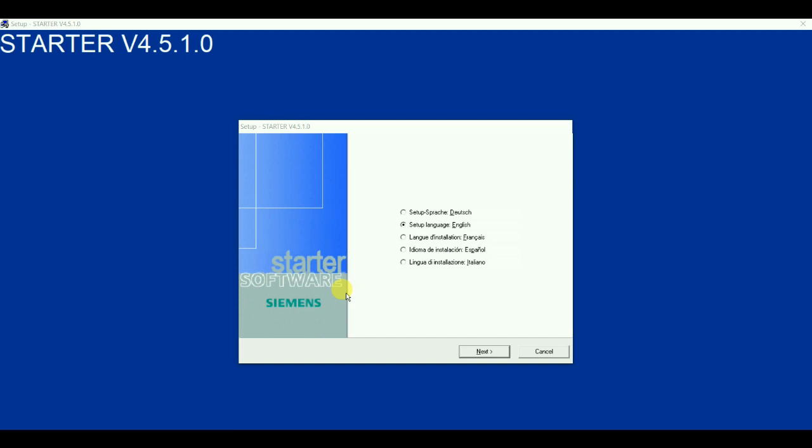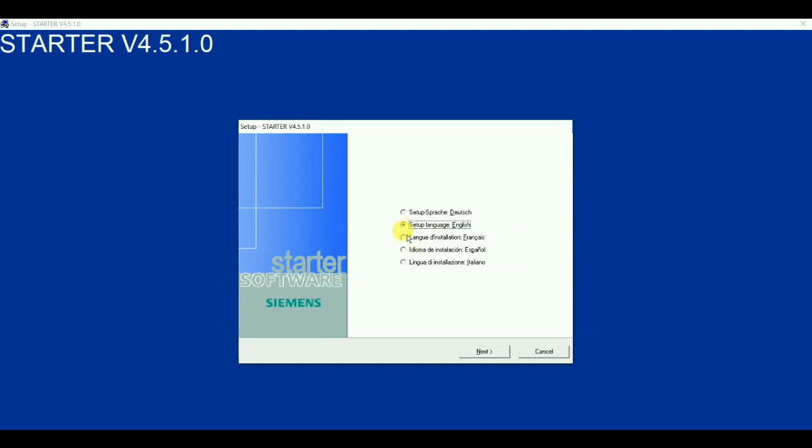When we double click on setup.exe this window of the software would appear in front of us. Currently the software is giving us a chance to set up an installation language. So you can see you can change the installation language. So I am keeping English as an installation language. After selection of the installation language setup language click on next.